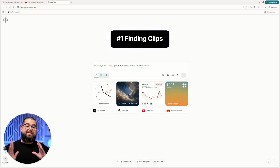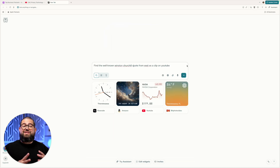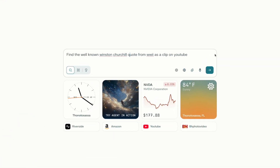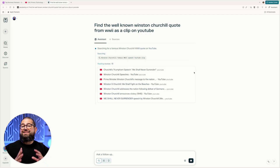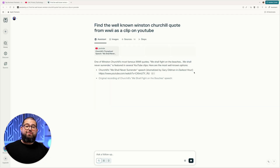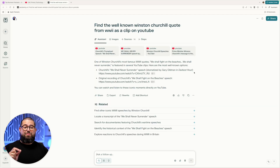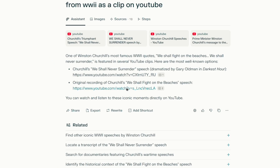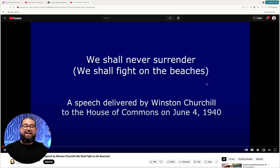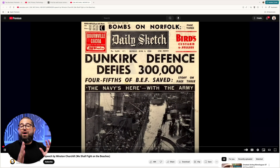First is finding clips. Let's say you want to find a soundbite to include in your podcast or video. Even if I don't know exactly who said the quote or what was said, I can ask something like, find that well-known Winston Churchill quote from World War II as a clip on YouTube. In a few moments, Comet is going to go out, search a bunch of YouTube videos, find the exact moment we're talking about. It actually gave me two examples — one from the movie The Darkest Hour, and another is the original recording. And I can jump right to it and hear the audio of that speech.